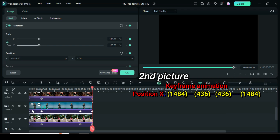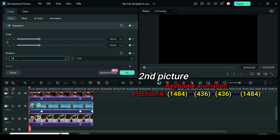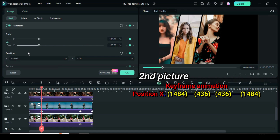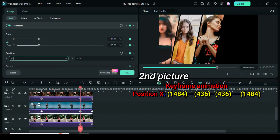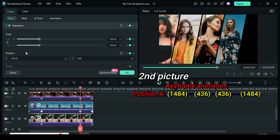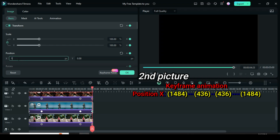Again go to the second picture, click the first keyframe, go up to change position X to 1484, second keyframe to 436, third keyframe to 436 and the fourth keyframe to 1484 respectively.